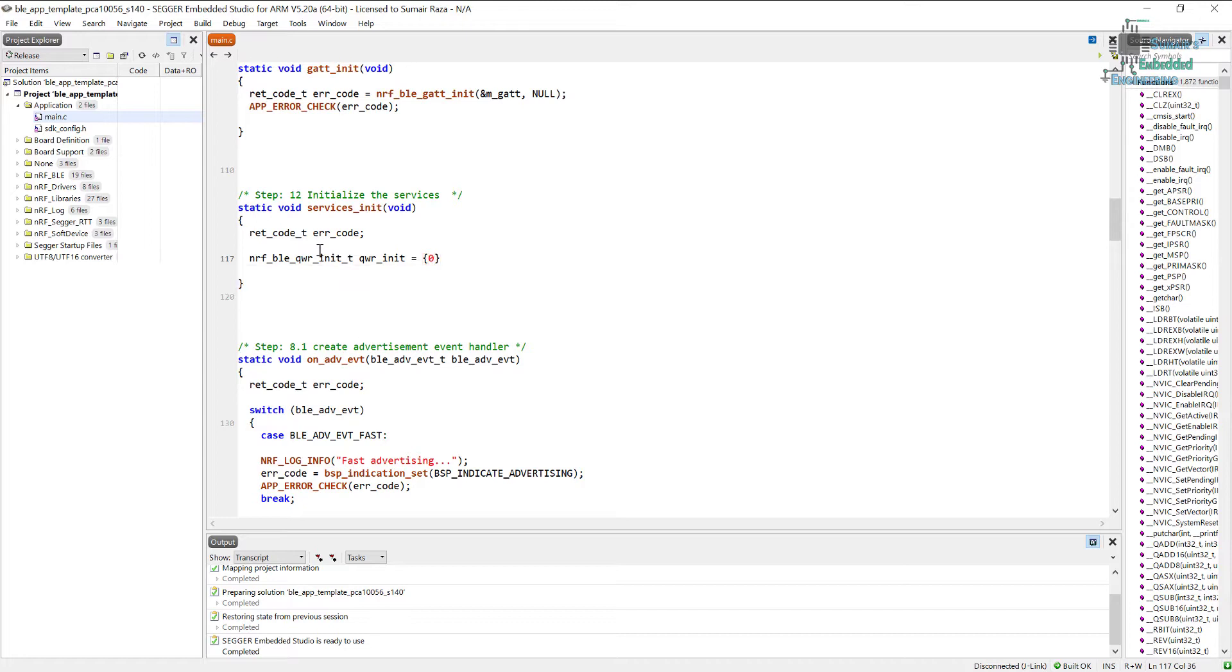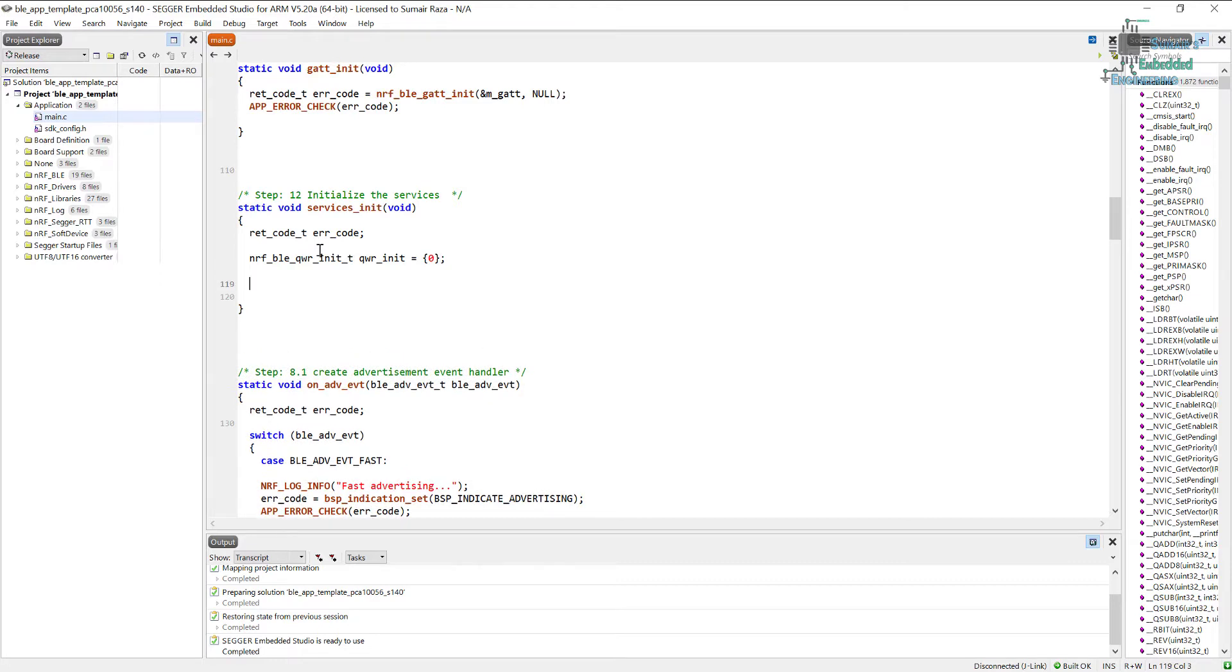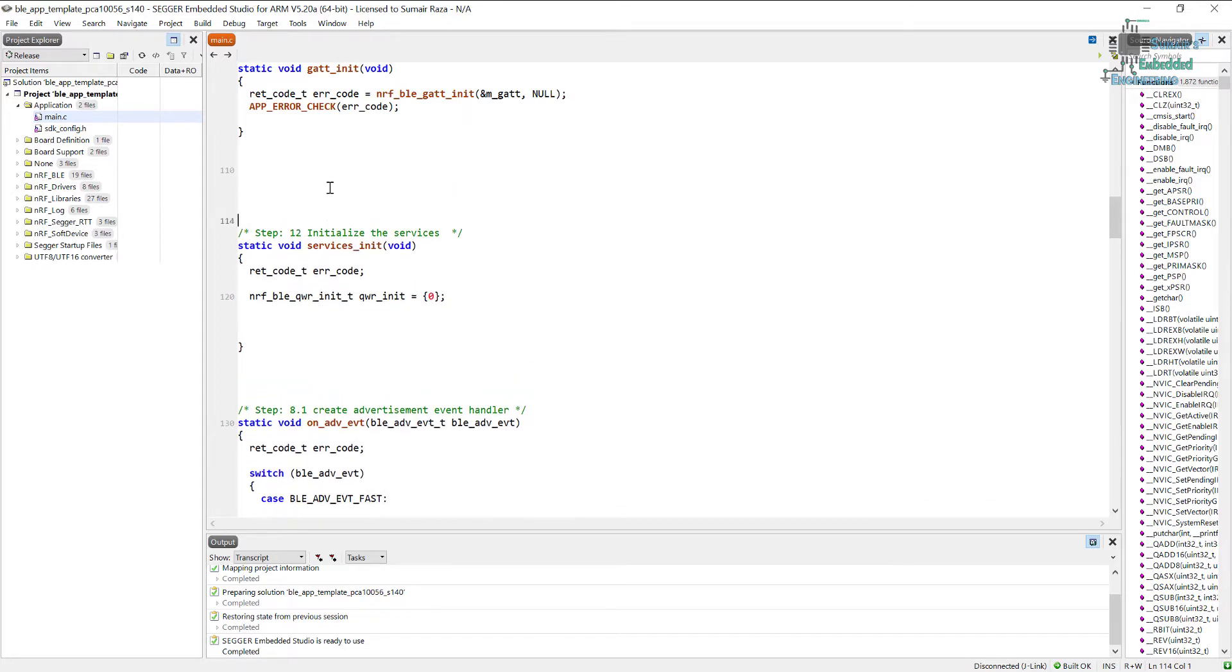The next thing we need to do is we have to set an error handler for the query writer. For example, if an error occurs, sometimes our device's connection is lost, so an error occurs and it can tell us like the data transmission failed or something happened. So there we can handle these types of errors.